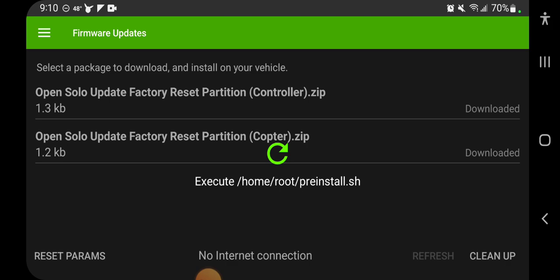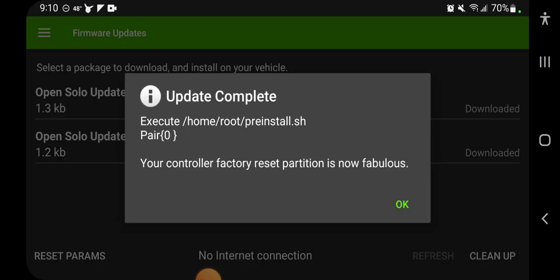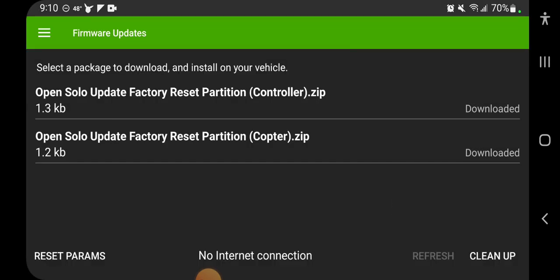What this is doing is replacing the initial firmware that comes on a brand new Solo. It comes with a firmware that has to be updated before it will fly. Okay, that one's complete.